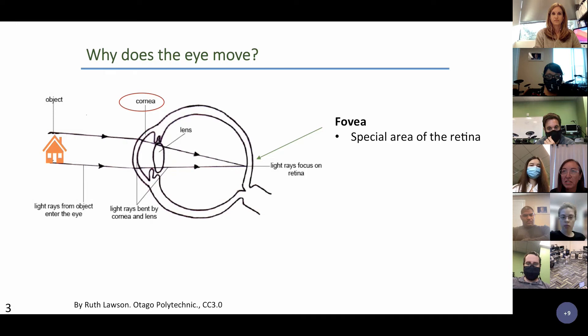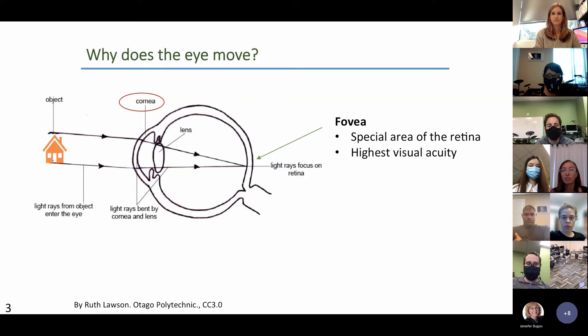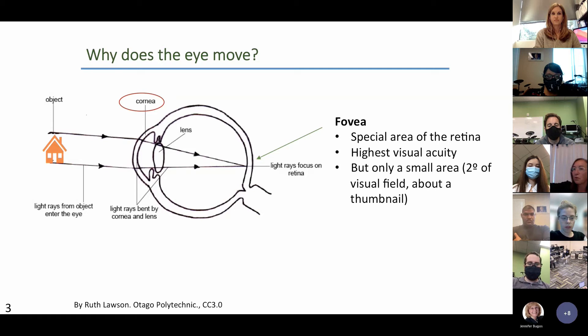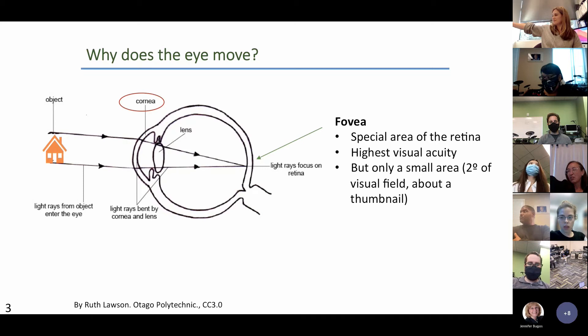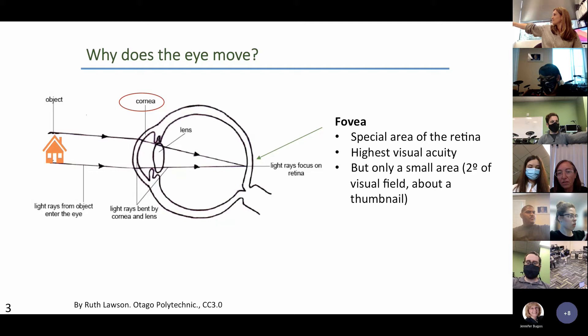The fovea is important because it's the region with the highest visual acuity — where the sharpest picture of the outside world can be formed. But it's a very small region. If you stretch out your arm and look at your thumbnail at arm's length, that area of your thumbnail is about all that your fovea can capture and still be in focus.